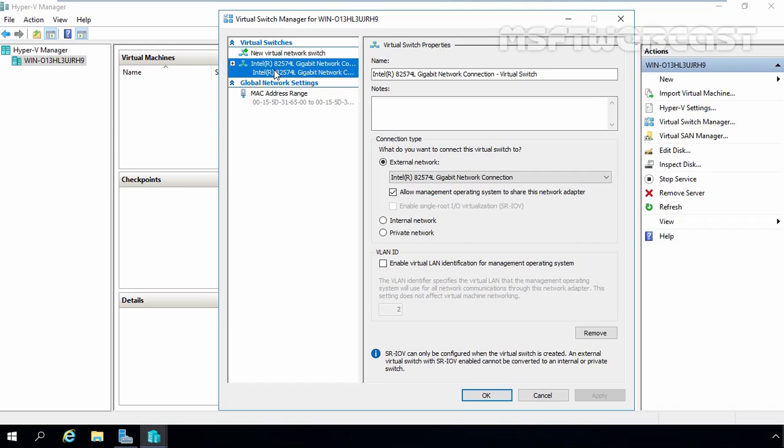That concludes the video demonstration on how to install and configure Hyper-V server role on Windows Server 2016 using server manager. Thank you all for watching this video.